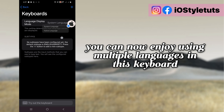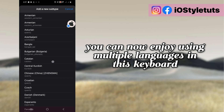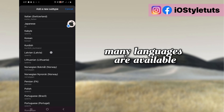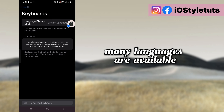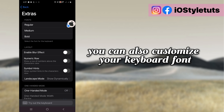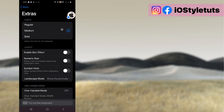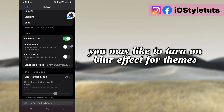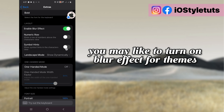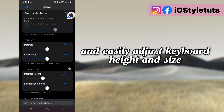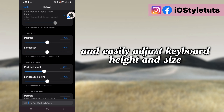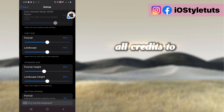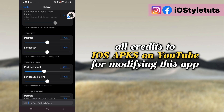You can now enjoy using multiple languages in this keyboard — many languages are available. You can also customize your keyboard font, turn on blur effect for themes, and easily adjust keyboard height and size. All credits to iOS apps on YouTube for modifying this app.